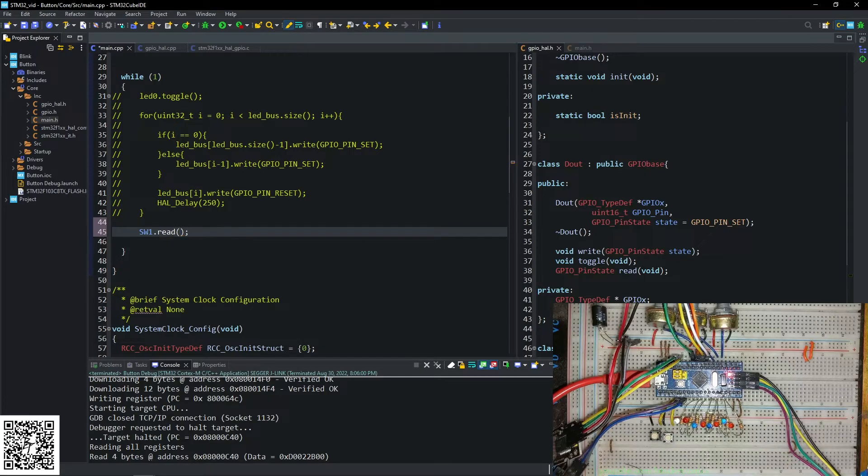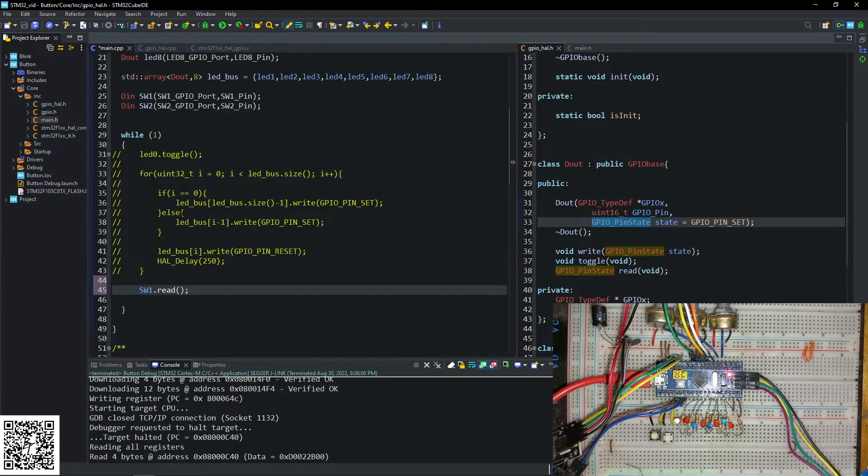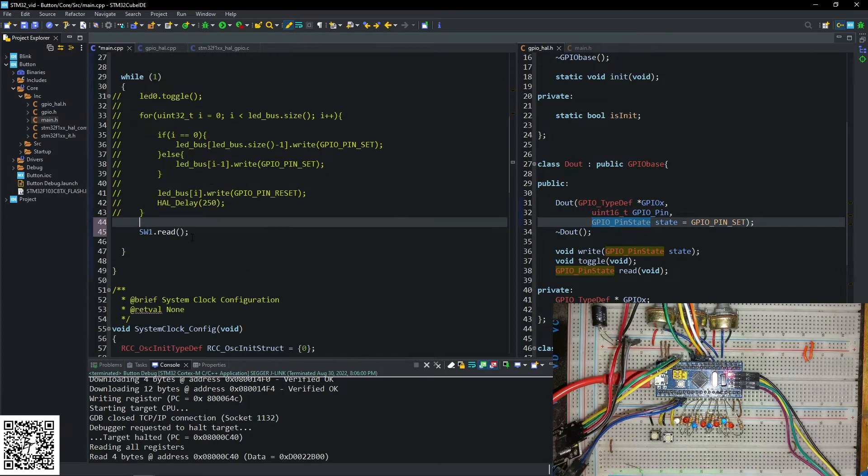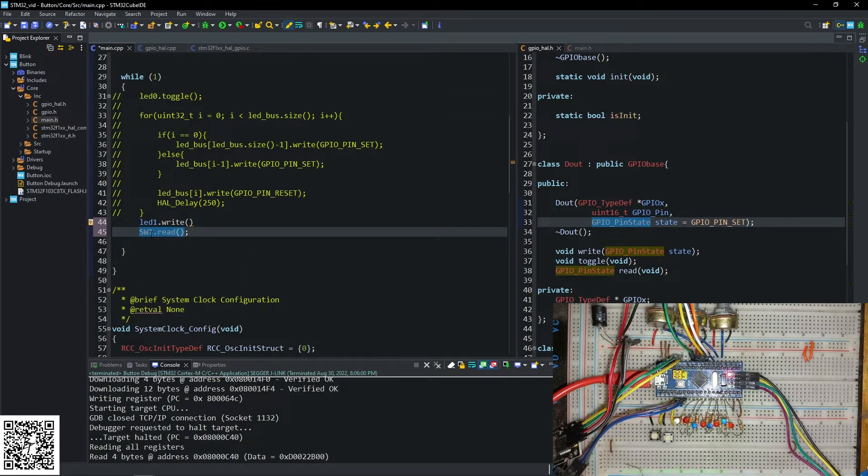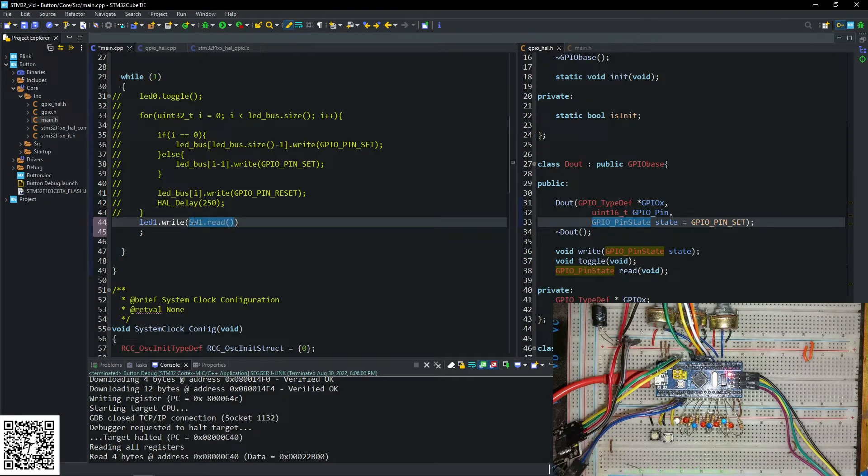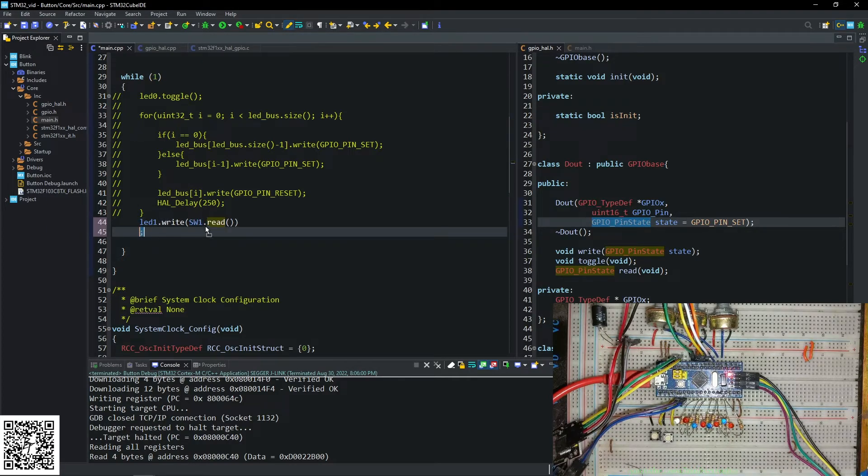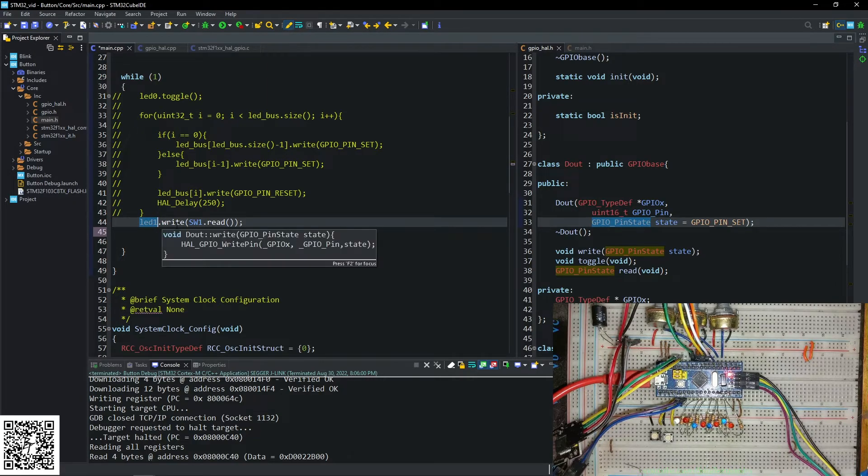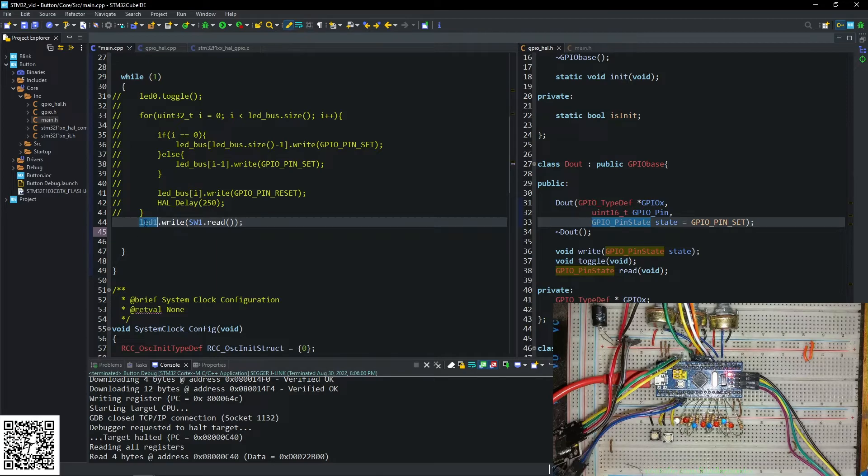And since that returns already a GPIO state, we can take LED one and we say dot write. And then we take the output from switch one, switch one's read and put that into LED one. Since the LED is current sunk, it operates on inverted logic, which is identical to the switches logic.